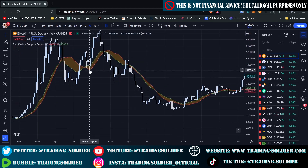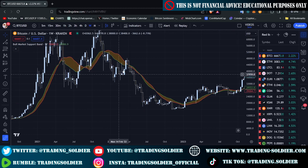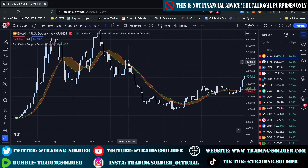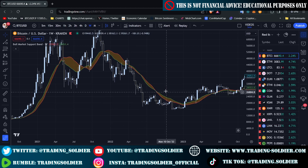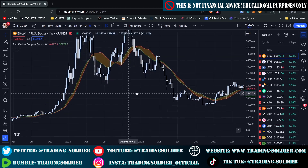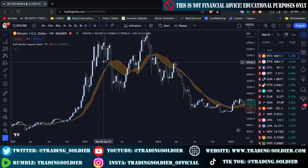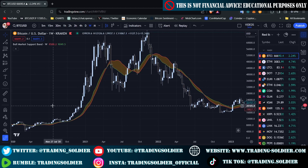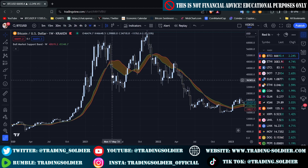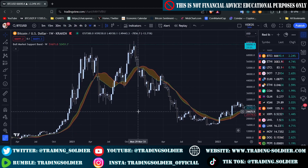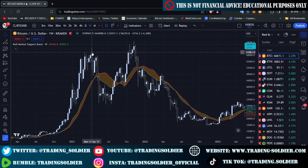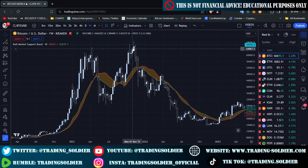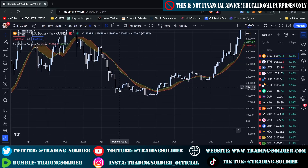On the downside, every time the price retests the Bull Market Support Band it is a good time to sell the asset. When we are far from the band to the downside and approaching a support level, that is a good time to buy. We need to calculate the distance between the actual price and the Bull Market Support Band — the further away the price is, whether in an uptrend or downtrend, the more it signals a good time to sell or buy accordingly.